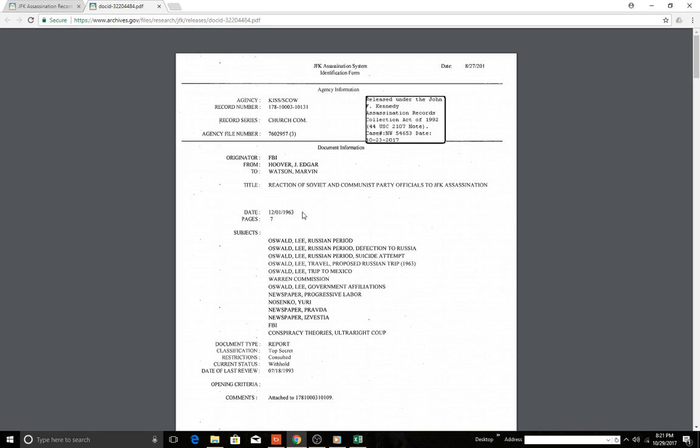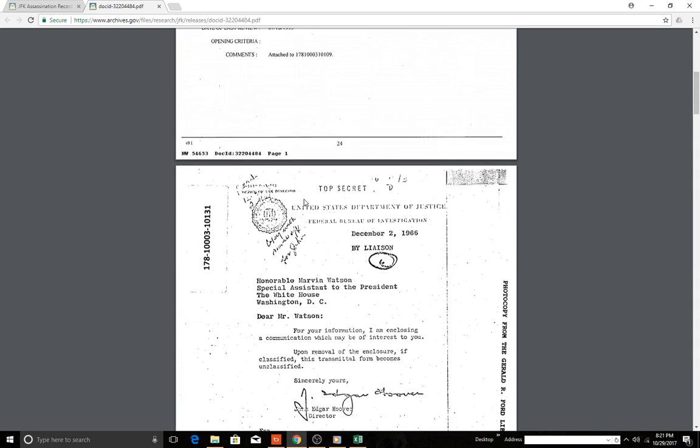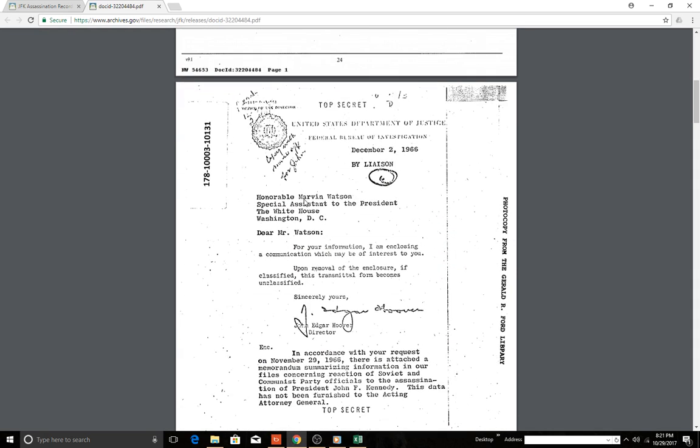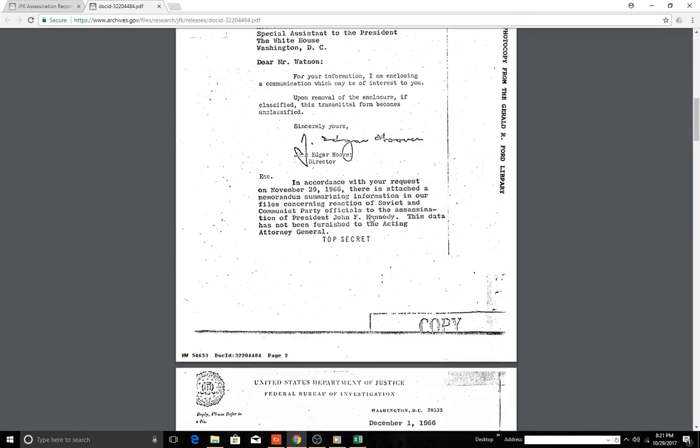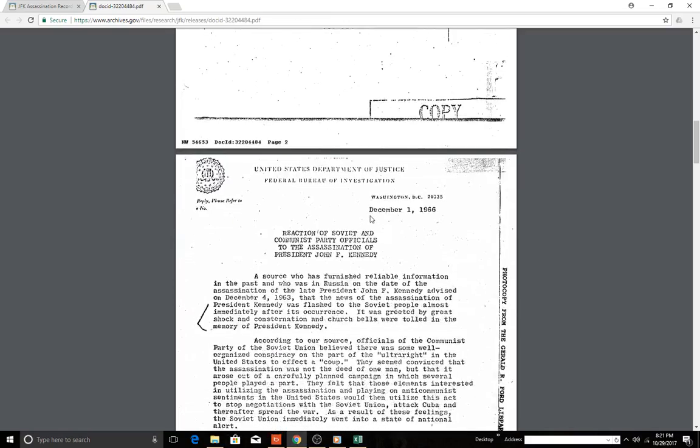So this article we gleaned from the Excel spreadsheet from the National Archives, from J. Edgar Hoover to Marvin Watson. For your information I'm enclosing a communication which may be of interest to you. Upon removal of the enclosure, if classified, this transmittal form becomes unclassified.